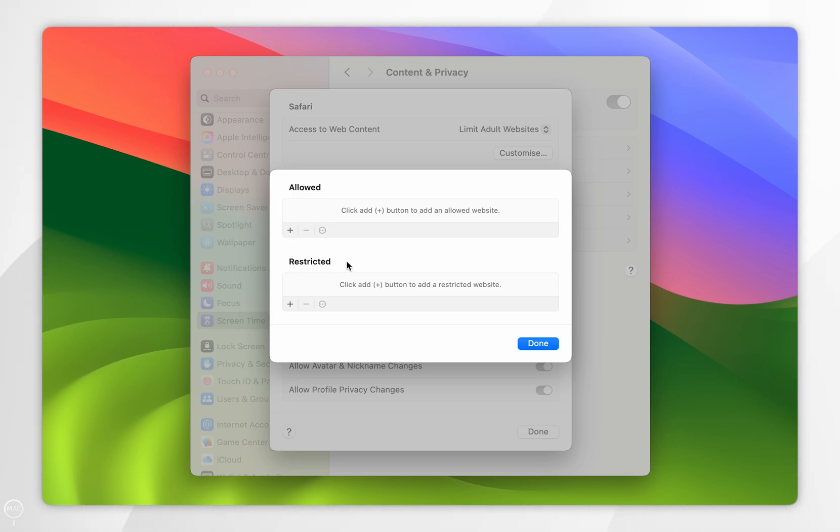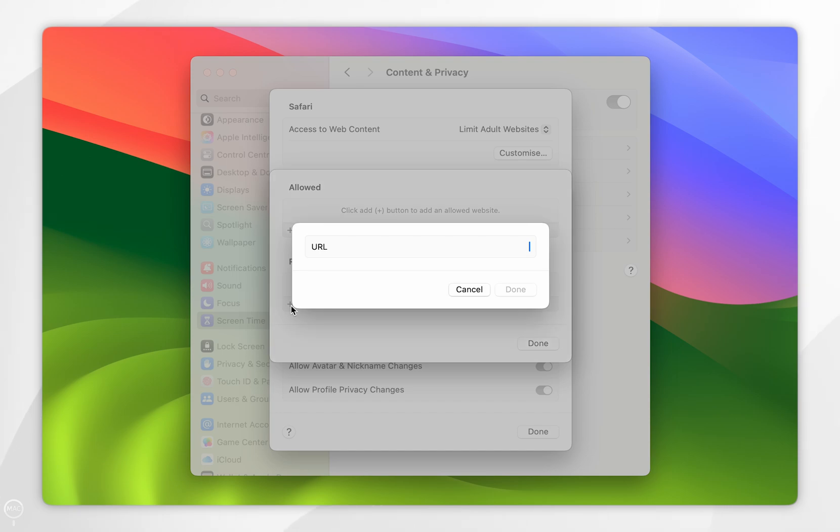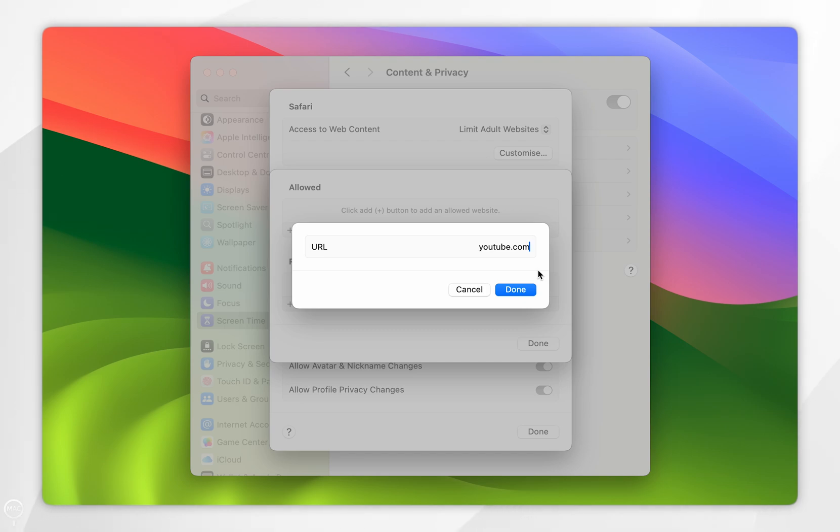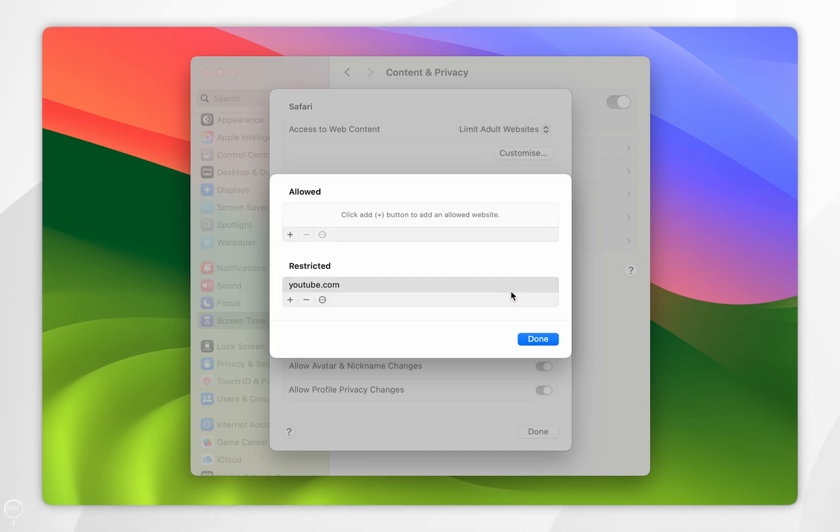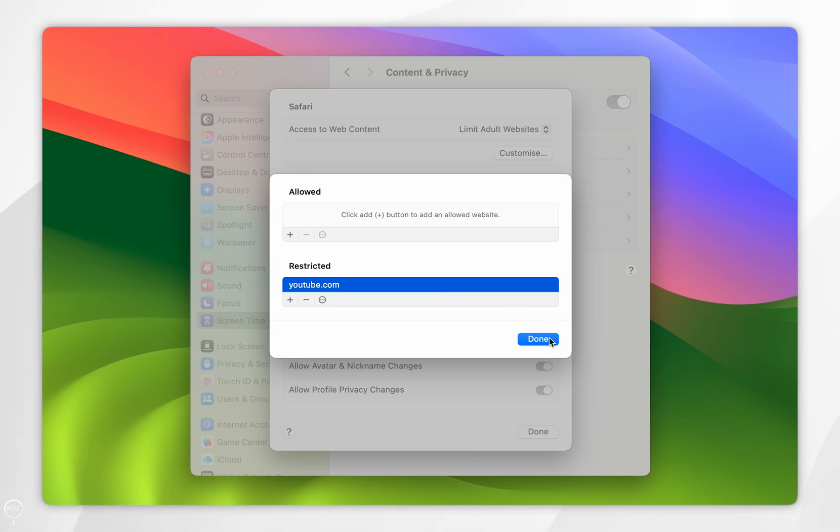So to restrict a specific website, you want to click on the plus button below Restricted. Then you want to type in the specific website you want to block. For the example of this video, I'm going to use youtube.com. Once you're ready, you want to click on Done. As you can see, it has been added to the list of restricted websites. Once we're ready, you want to click on Done